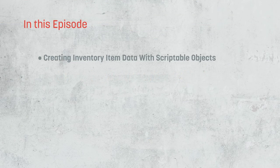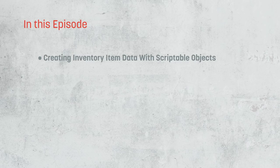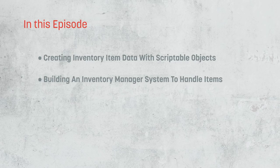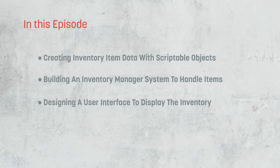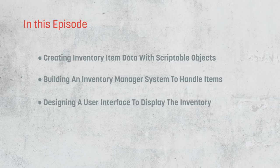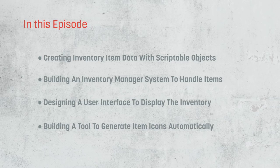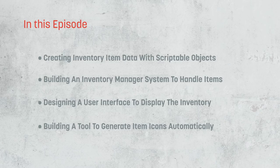We're going to look at how we can build an index of inventory items for our game through scriptable objects. We're then going to build out a system for those objects to be added to, stacked, and removed from. And we're also going to look at how we can build out a UI to visually interact with our inventory system. As an additional bonus, we're also going to build a script that will automatically generate an icon for each of our items in the UI.